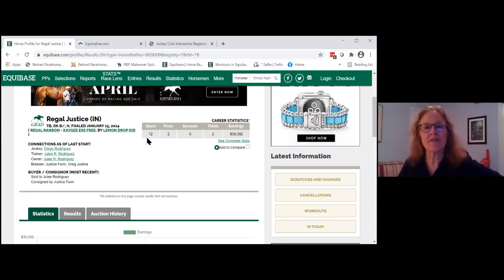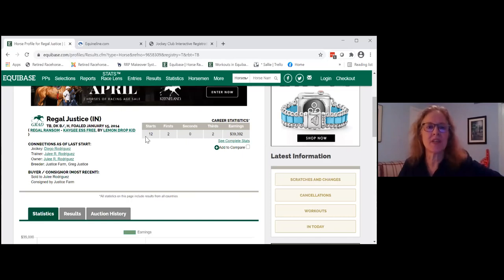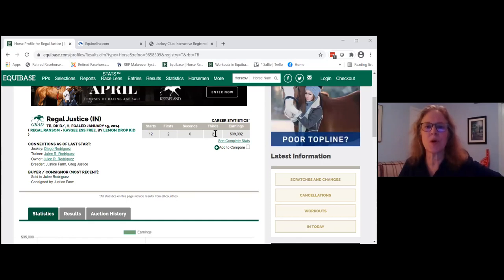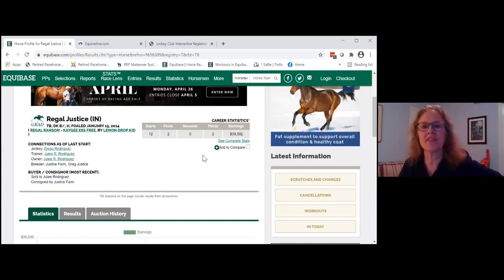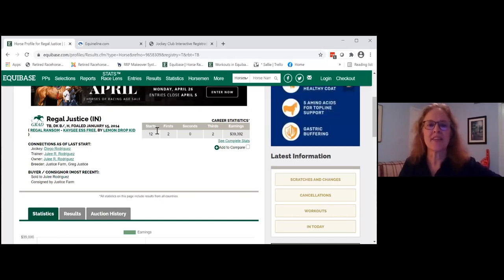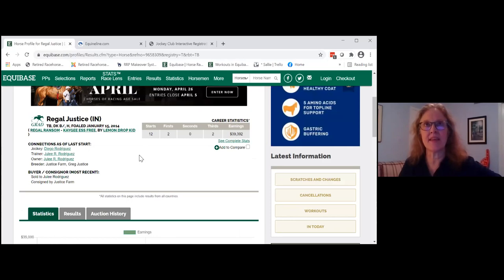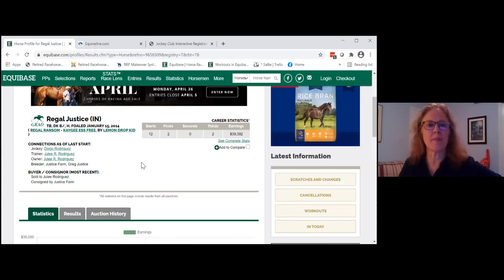Over here we have the statistics. Shorty started 12 times, came in first twice, had seconds and thirds, and his total career earnings were $39,392. These are details that we like to include in the makeover horse registrations.